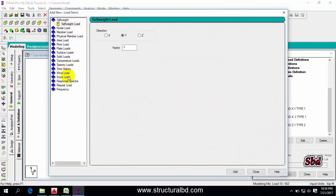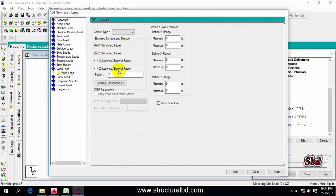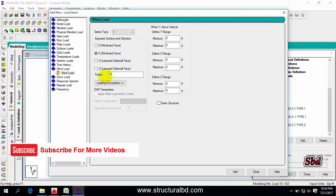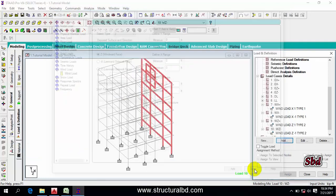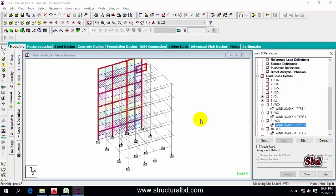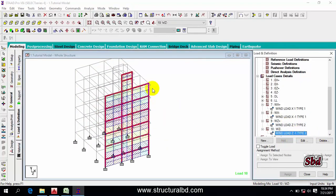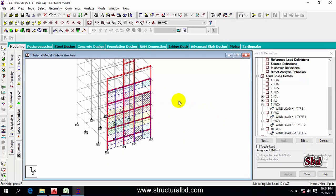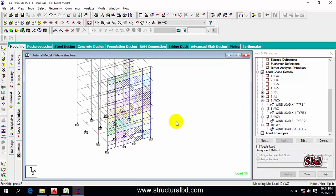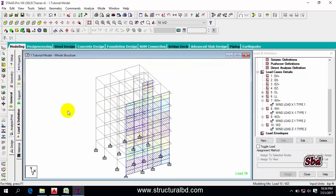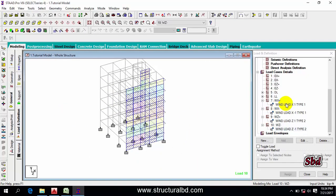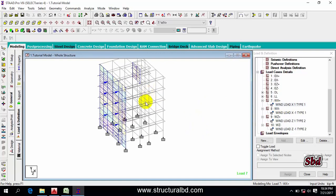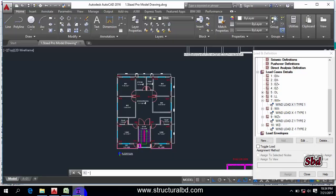Now go to WZ minus, Add. Wind Load, Z face, factor minus one — you must select Wind Type 2. Then Add and Close. You can now see the load acting along this direction and also the opposite direction. Reviewing this, you can check if you have assigned the directions correctly. This is one way you can assign load — we have assigned load on all four faces of the building.